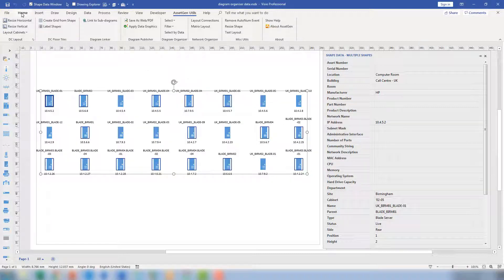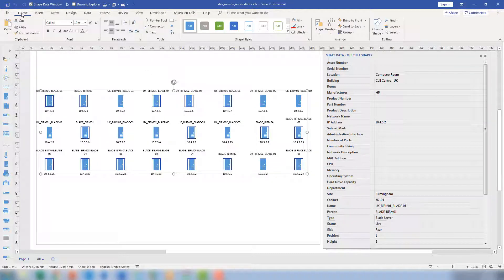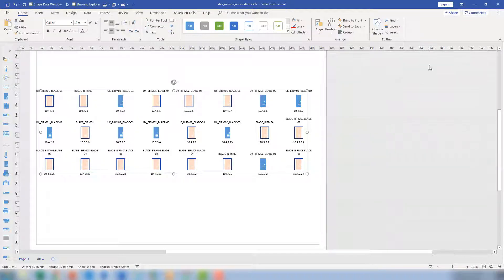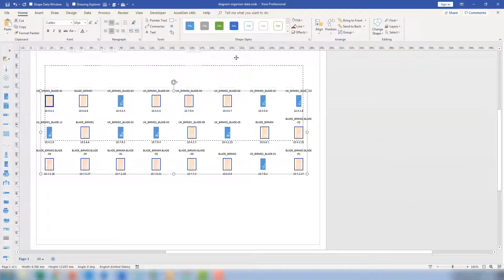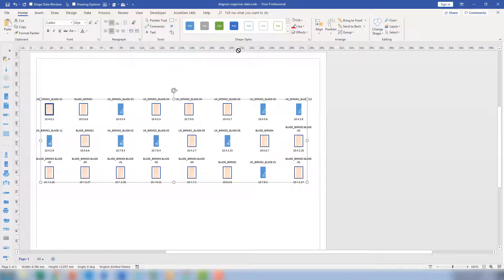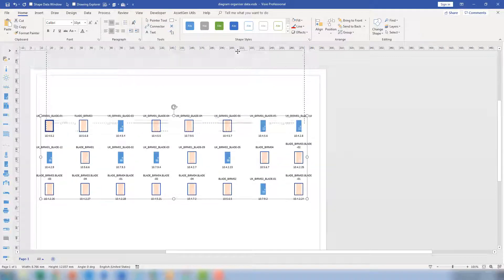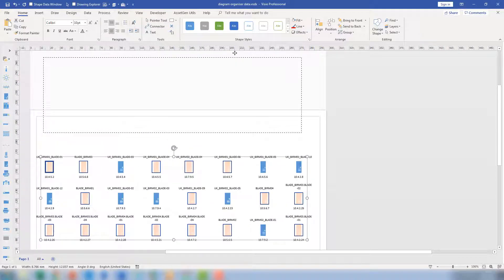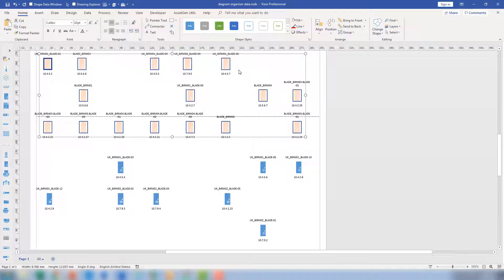And what I'll do is I'll do two things. I'll color code them so it's a bit easier to see. Let's color code them with a fill. And then let's also, while they're still all selected, let's move them up to another part of the page. So I can then organize them, potentially put them in a container or on a separate page. So these are all the bank servers.